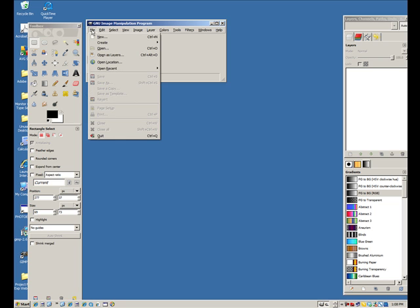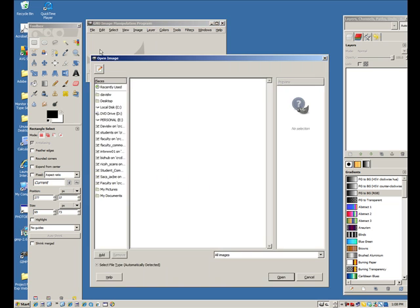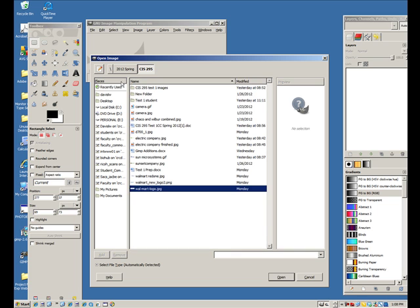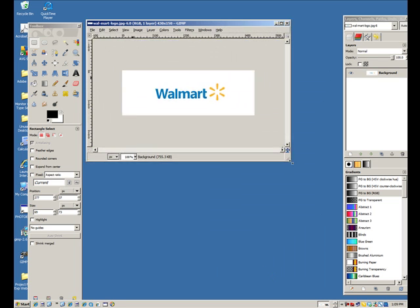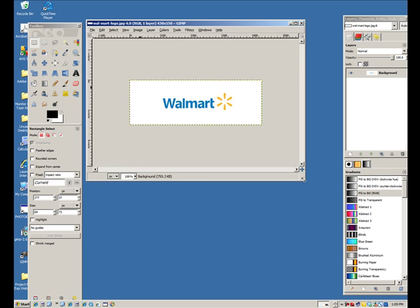Now, I'm going to start up GIMP of course, file open, find the image I want to work on. I'm going to work on the Walmart logo. I just got it from Google Images. If you search on company logos in Google Images, you'll find lots of logos to use.